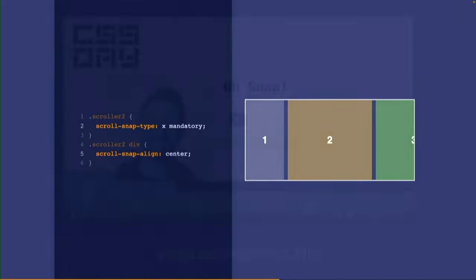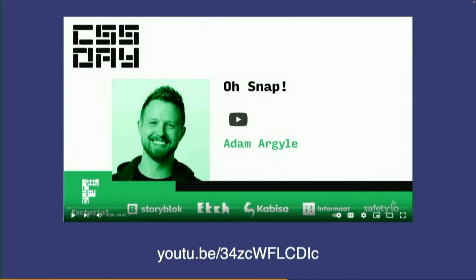There's a lot of stuff you can do with scroll snapping — a whole range of very cool tricks. If you want to learn more, check out the presentation by Adam which really goes into the nitty-gritty of all the things you can do with scroll snapping.